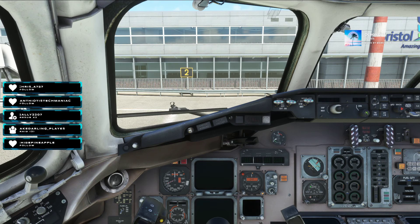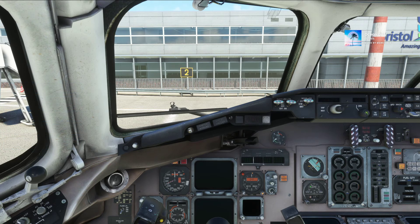Hello guys, welcome to the first tutorial here on the Chill Out Flight channel. Today we're going to take a look at the newly released MD80 by Leonardo Software House for Microsoft Flight Simulator. Over the last few days since its release, a lot of people have been having issues trying to import their SimBrief flight plan directly into the MCDU using the ACARS option.